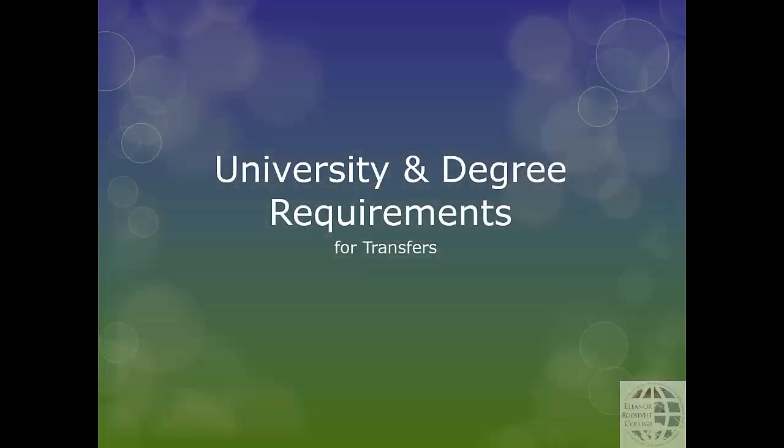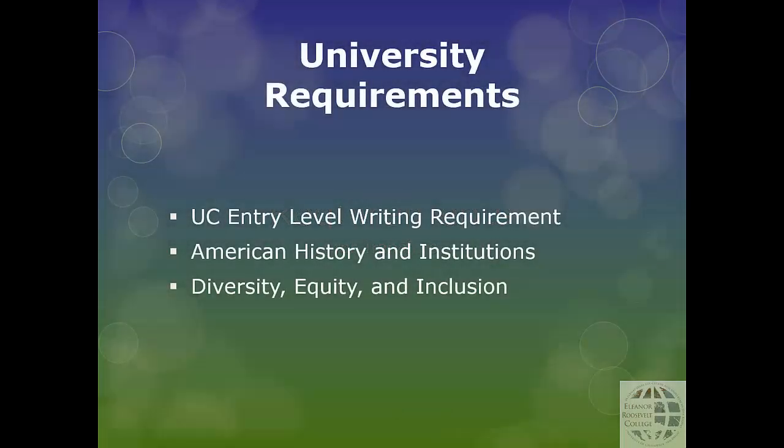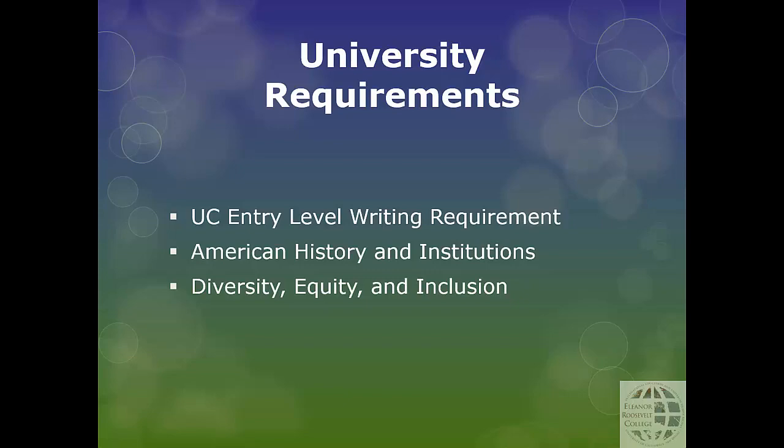This video will provide an overview of your university requirements. These are requirements that all UC San Diego students, regardless of college or major, will need to complete in order to graduate. All students must complete these three university requirements to graduate. You will have completed the UC entry level writing requirement with your transfer courses. Let's learn about your options for filling the remaining two requirements.